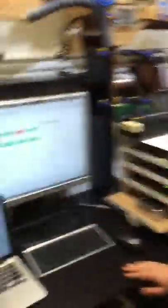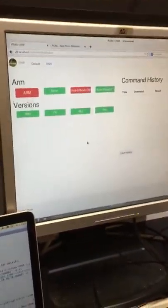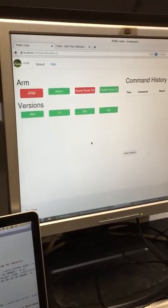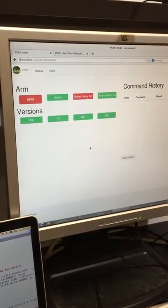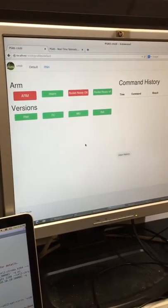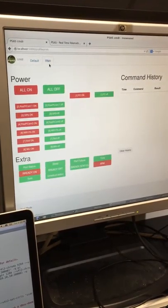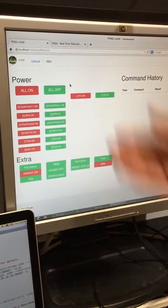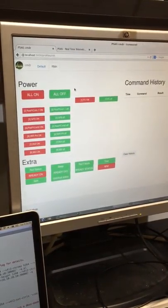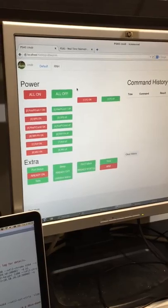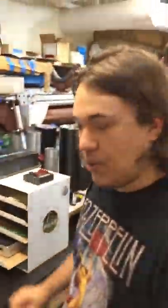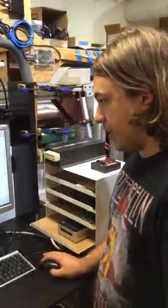You can also see this commander interface, which is essentially our ground control system. Whenever we want to launch or check on certain subsystems of the rocket, you can look around this interface and turn Wi-Fi on, turn certain subsystems on — whatever you need to do to launch the rocket.